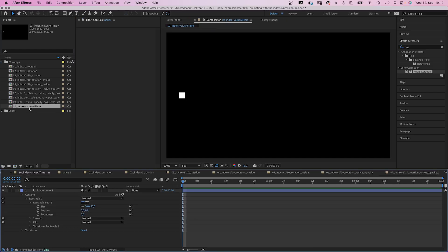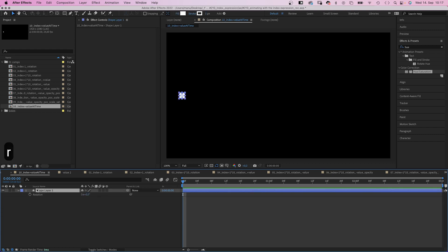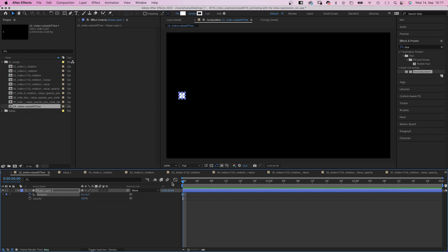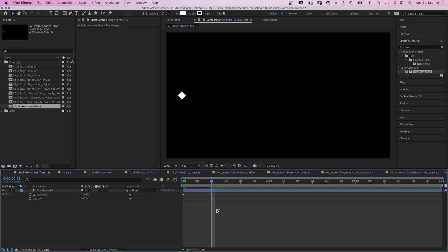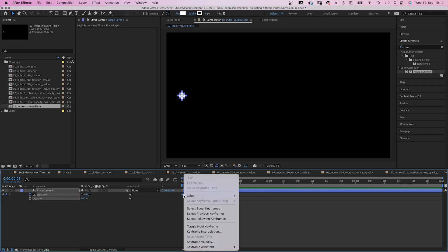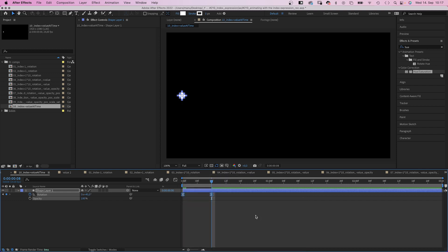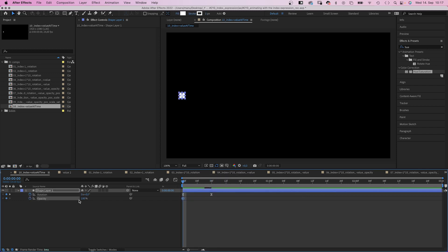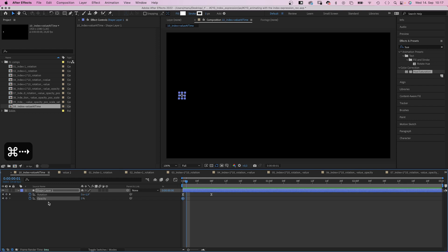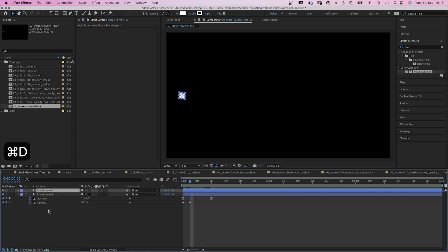Let's try something different and combine the index expression with some other expressions. I've added a shape, size 50 by 50 pixels. Let's open the rotation and opacity settings. We add a rotation keyframe at the beginning. Set the rotation to 45 degrees after 8 frames. Then we add easy ease to both keyframes. Next, we fade the shape in with two opacity keyframes.